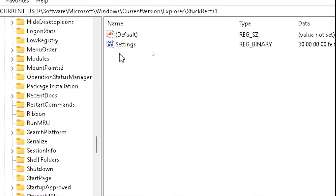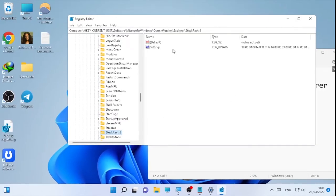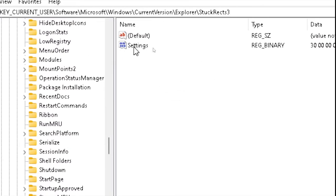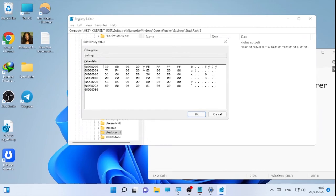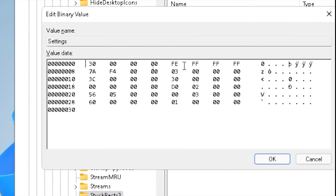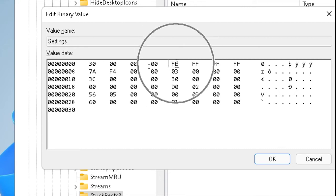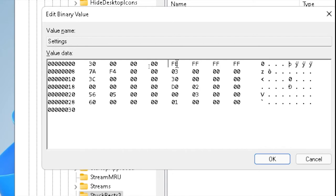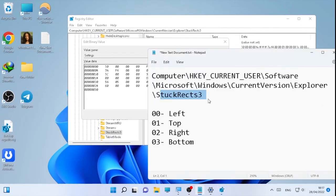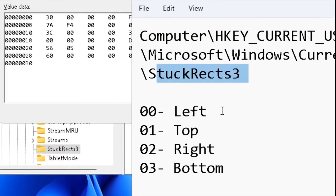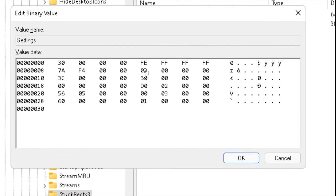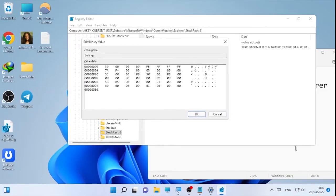Under StuckRects3, you will find a Settings entry. Double-click on it to open it. You will find different rows of values. Find the 'FE' option and next to FE you will find the value. The position values are: 00 for left, 01 for top, 02 for right, and 03 for bottom. In my case it is 03, meaning the taskbar is currently at the bottom.